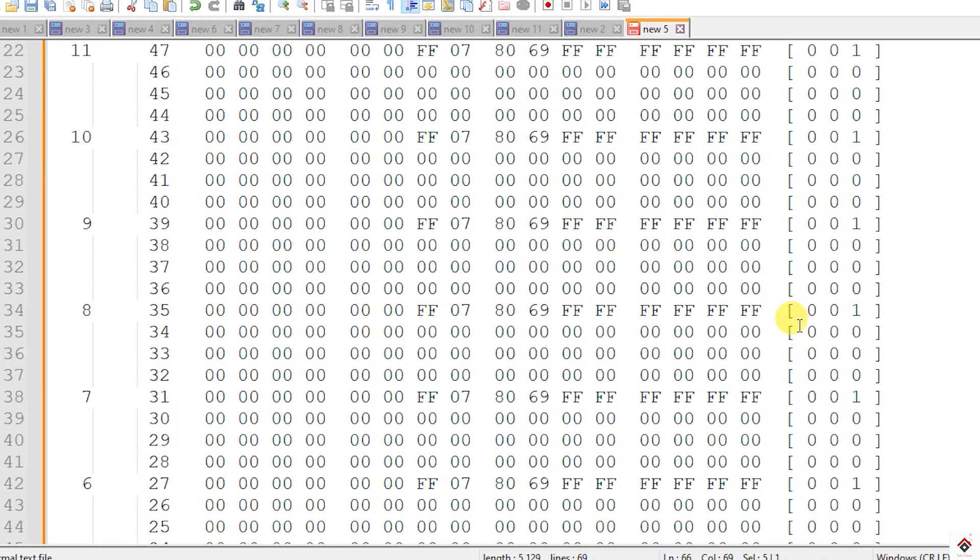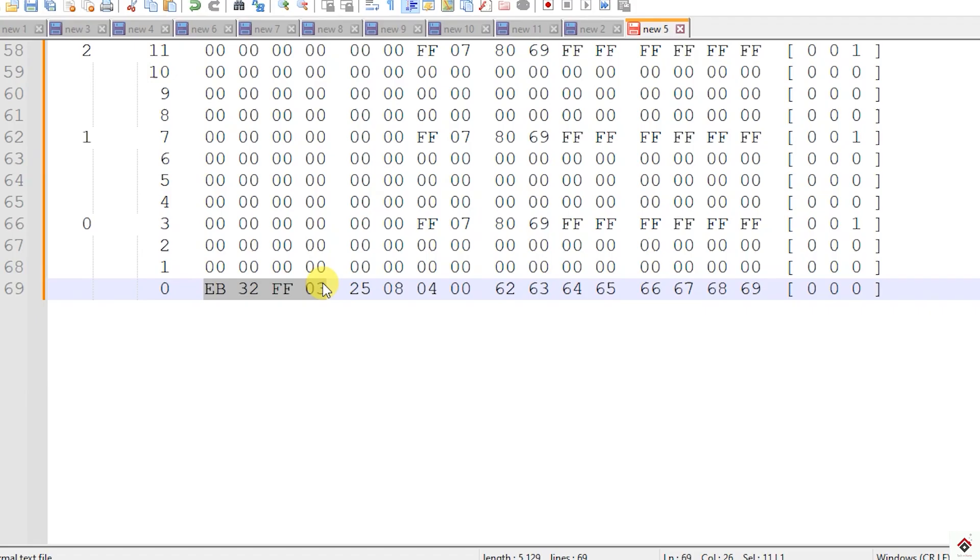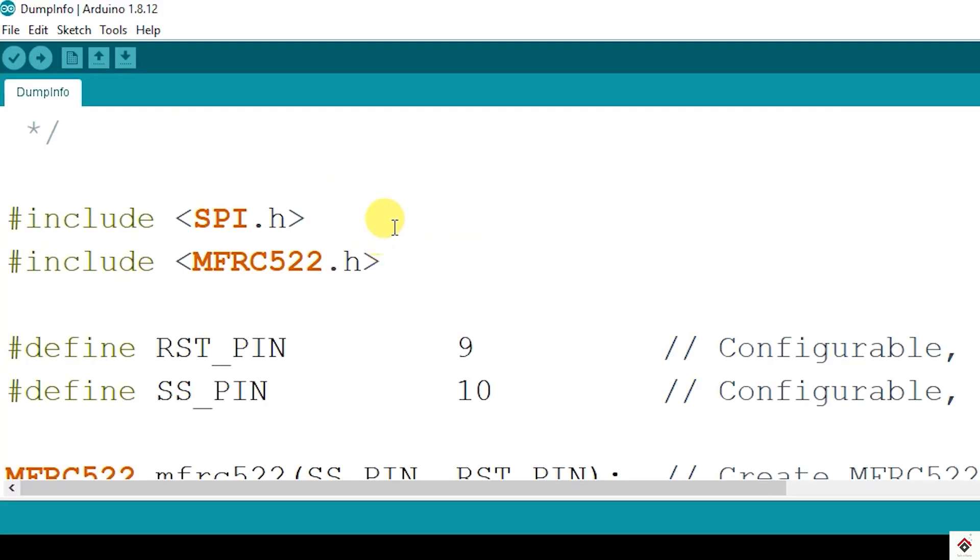In rest of the blocks you can store your required data. But for our project purpose we have to just use the UID of the card. In this way using dump info code you can extract your UID and keep it noted.